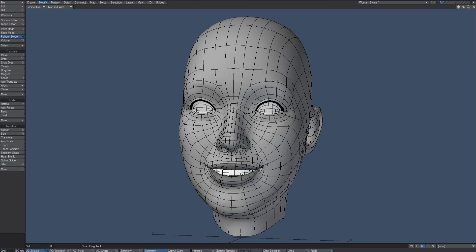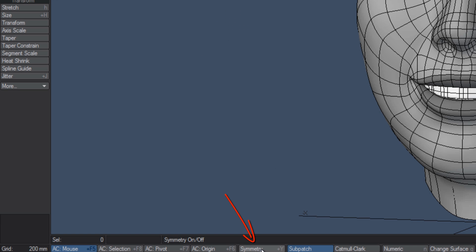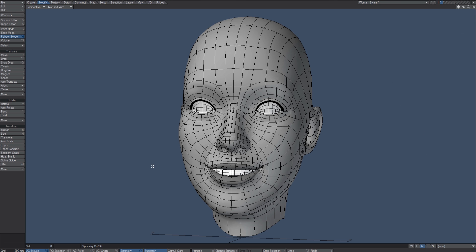One of my favorite features in Modeler has always been symmetry, found right here on the bottom edge of the Modeler interface. Turn that on and what it allows me to do is work on half of the object.